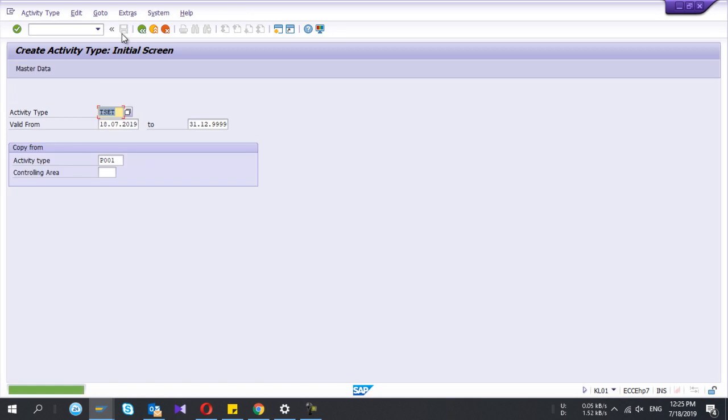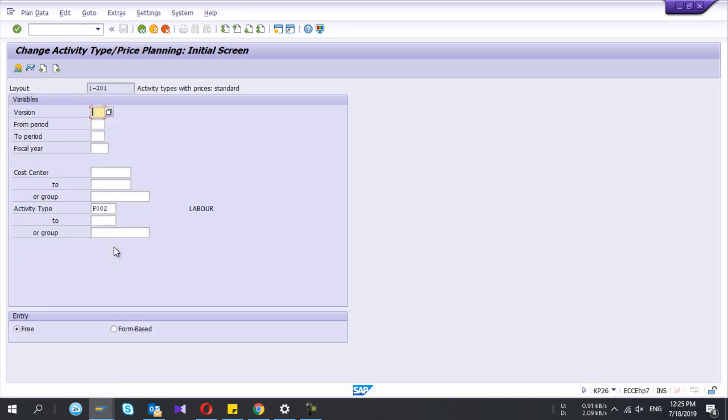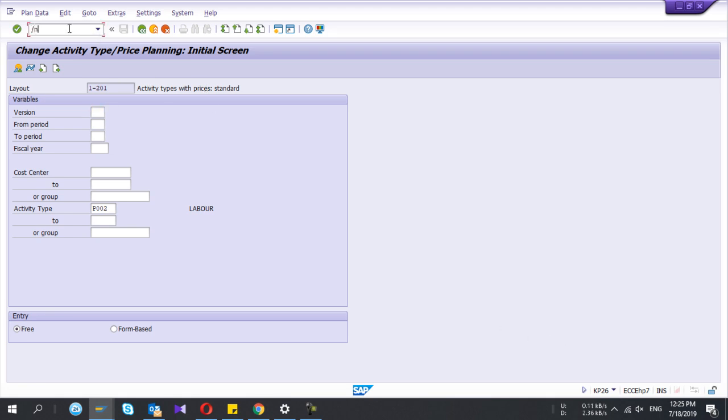I'll select plan price. Under the activity type creation, that's it. You can save it. My activity type is this one, T-SCT.